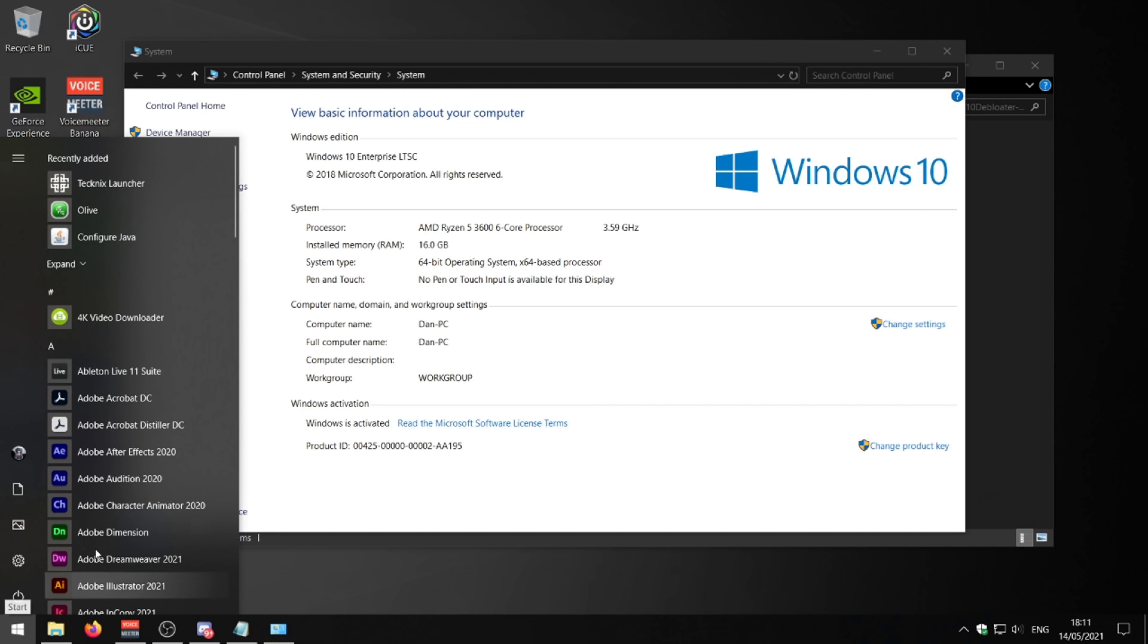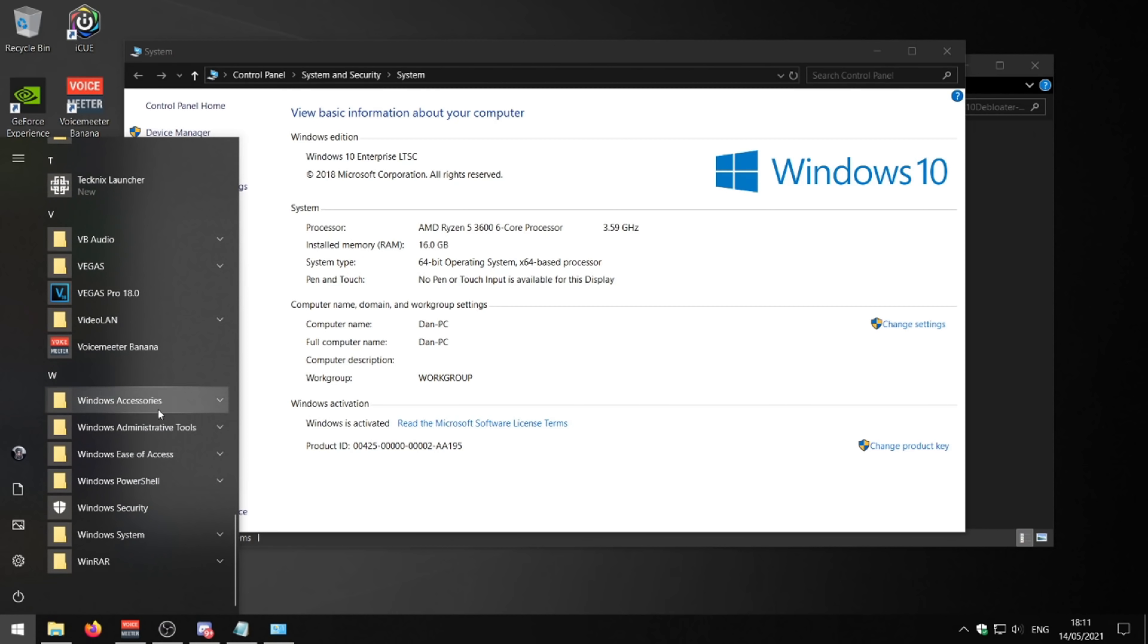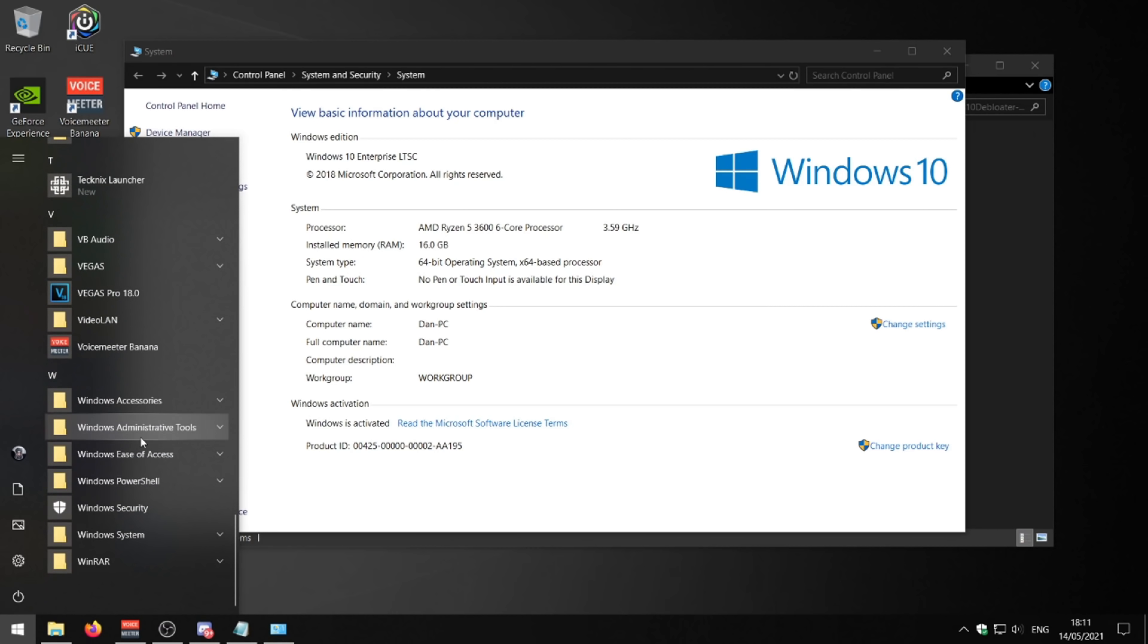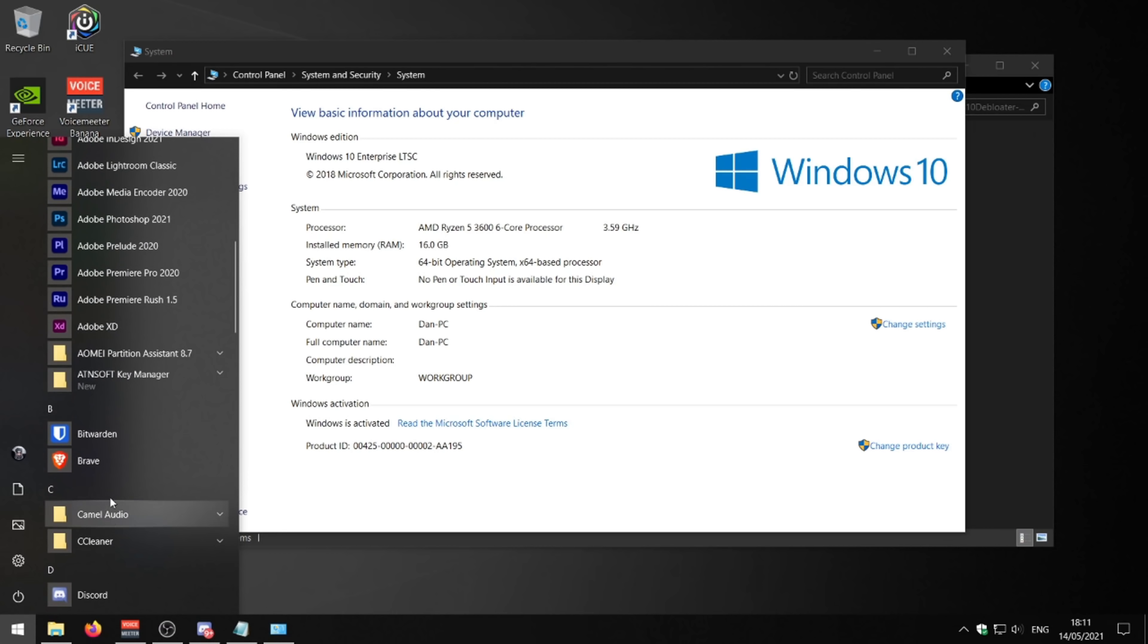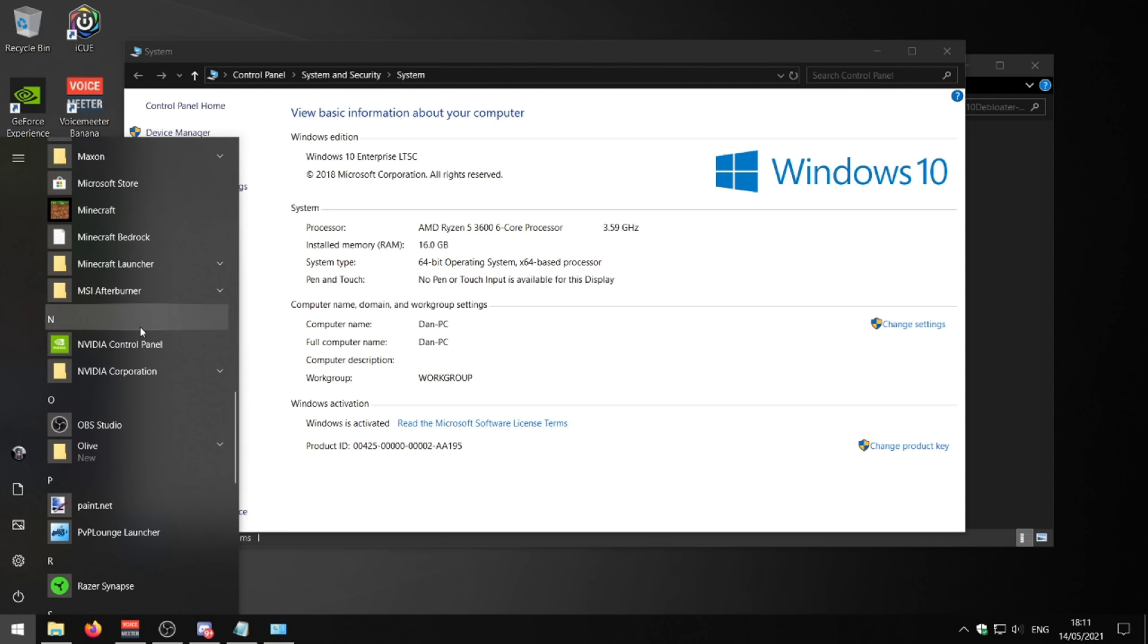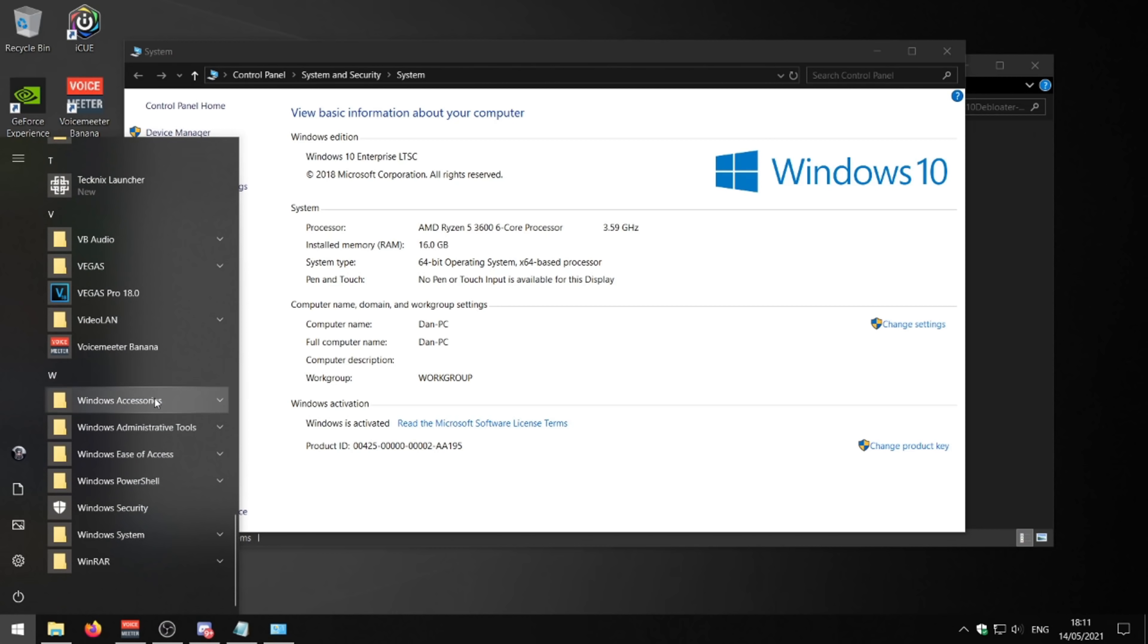If I go ahead and press my start menu here, as you can see, I've basically got nothing, no applications at all. It's probably my favorite version of Windows 10. See, all these applications are apps that I've installed myself.